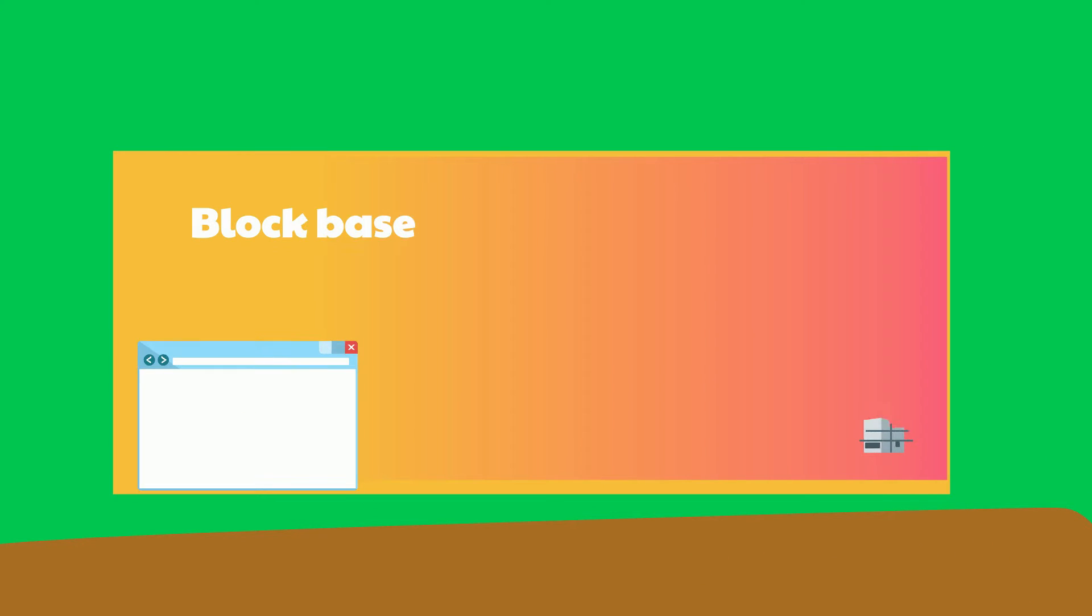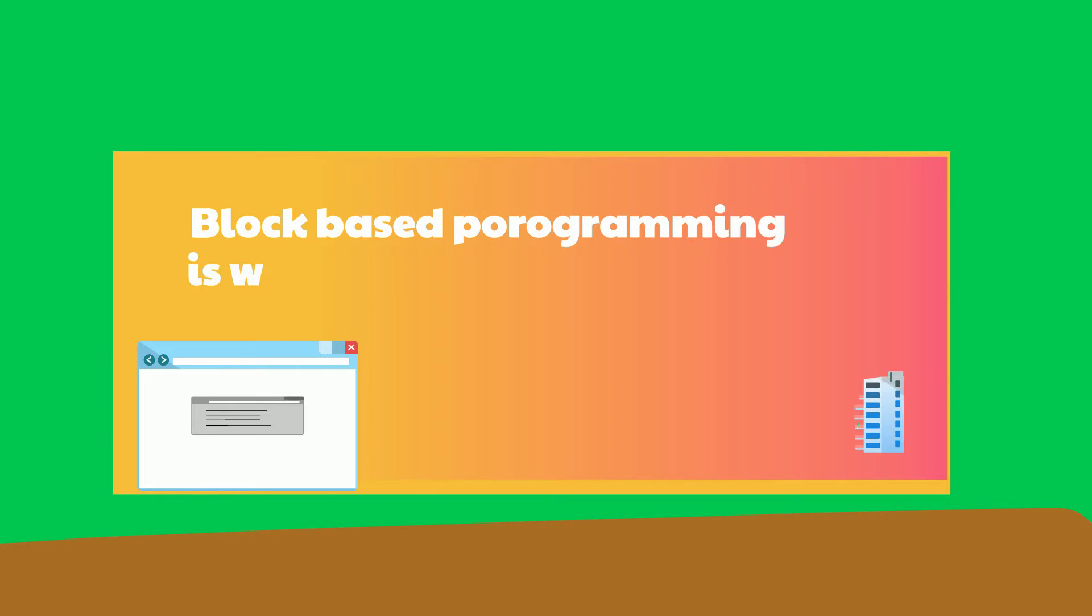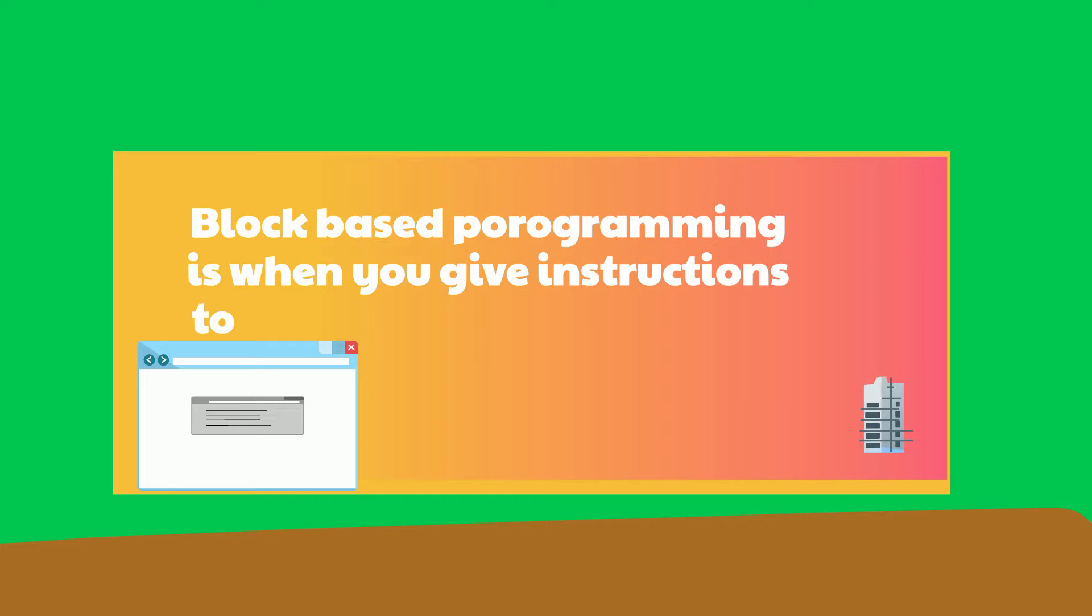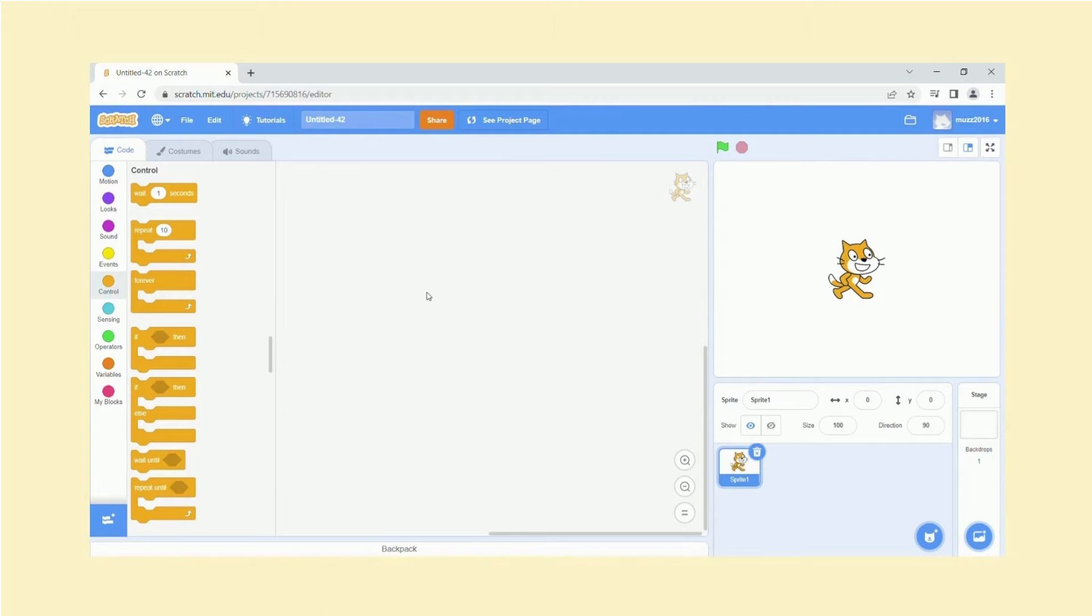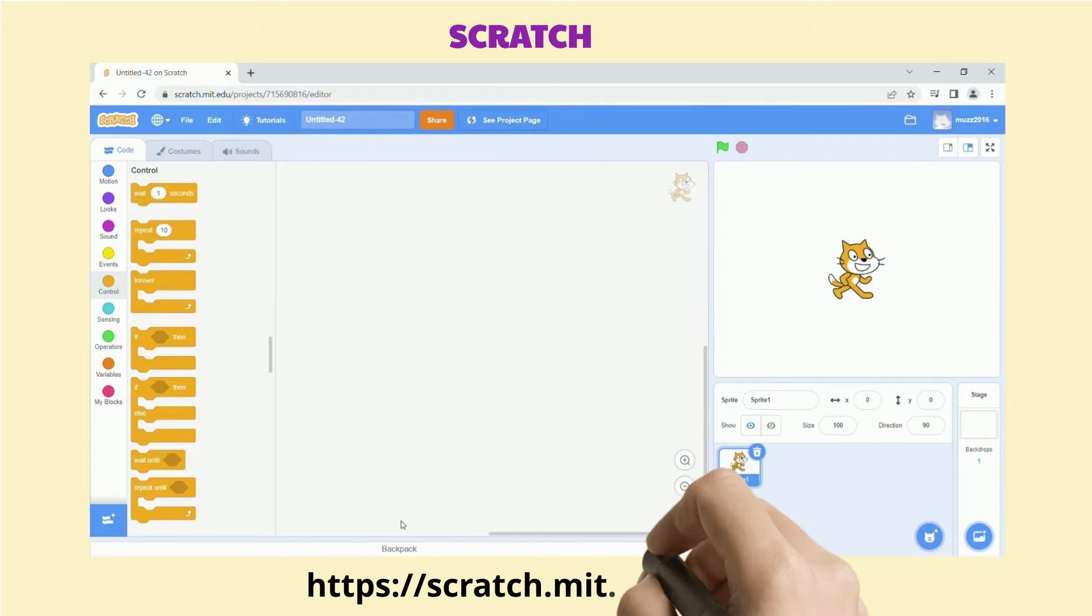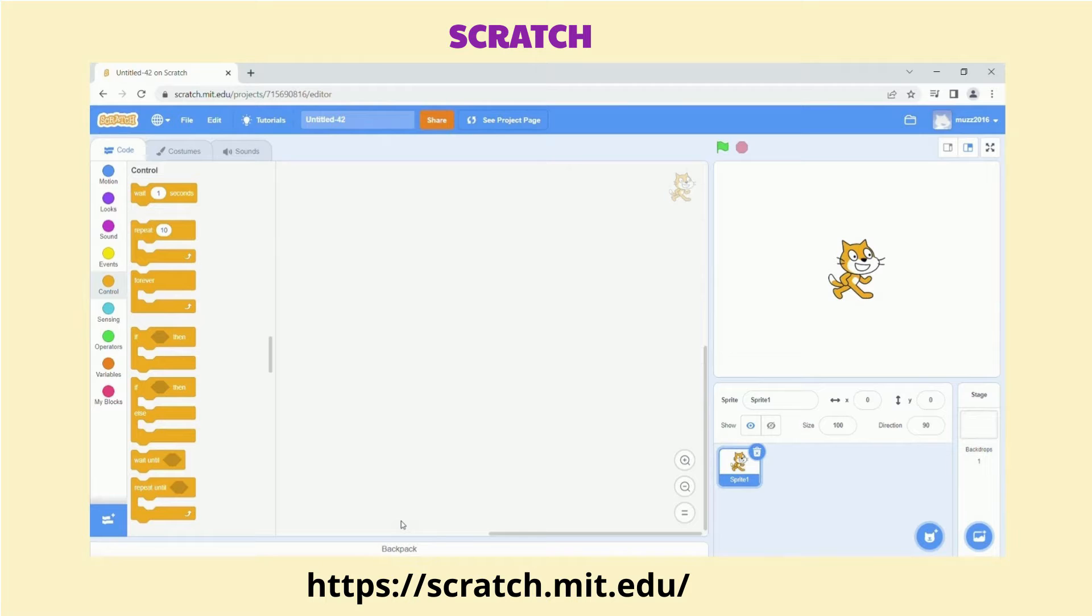Now block-based programming is a program where you give instructions to the computer using blocks. This is what Scratch looks like, so you are able to sign in, or even if you don't, you're still able to use Scratch.